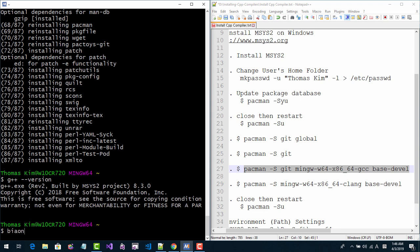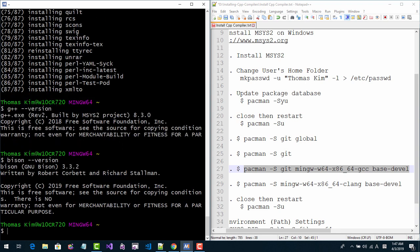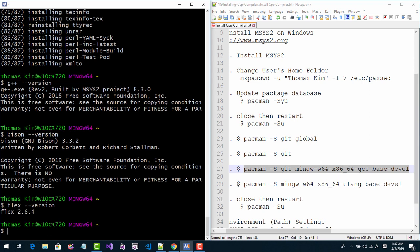Bison version 3.3.2 is installed. Flex version 2.6.4 is installed.